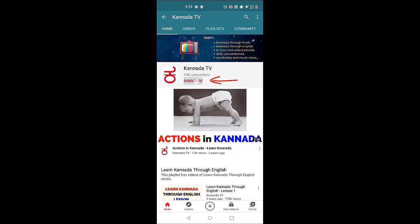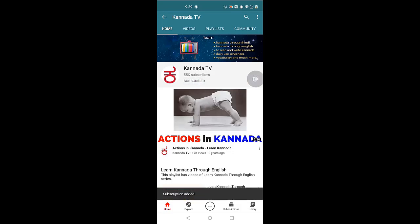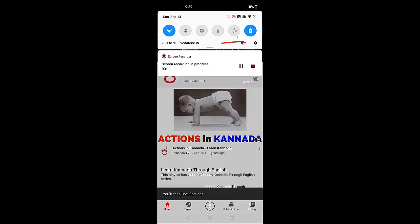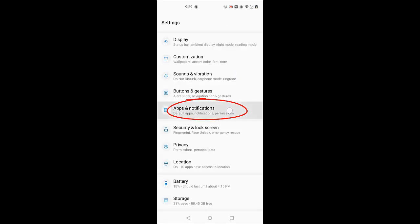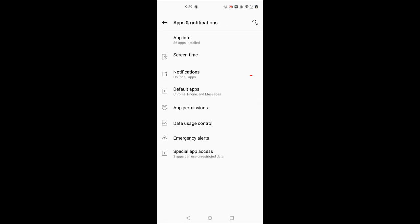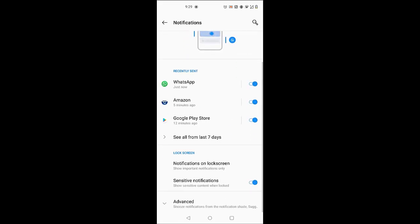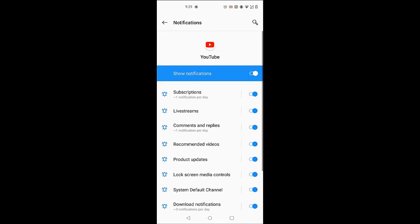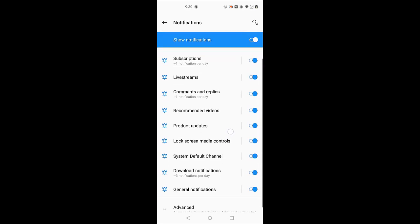To watch all our videos, click subscribe, click on the bell icon and click all. Now, navigate to the settings of your mobile phone. Go to apps and notifications. Notifications. YouTube. And make sure all the options on the right are turned on.